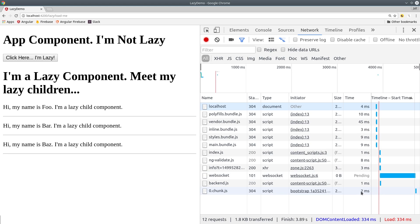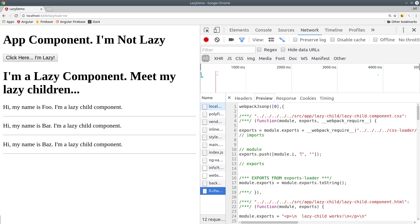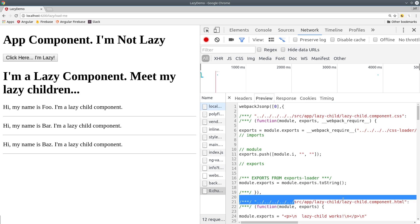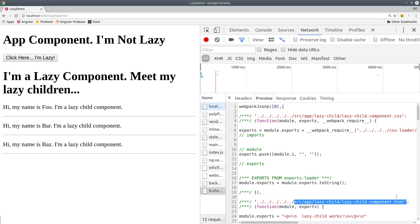Lazy loading is a technique that allows you to render components asynchronously when a certain route is activated. This can help with the initial loading performance of an Angular app.